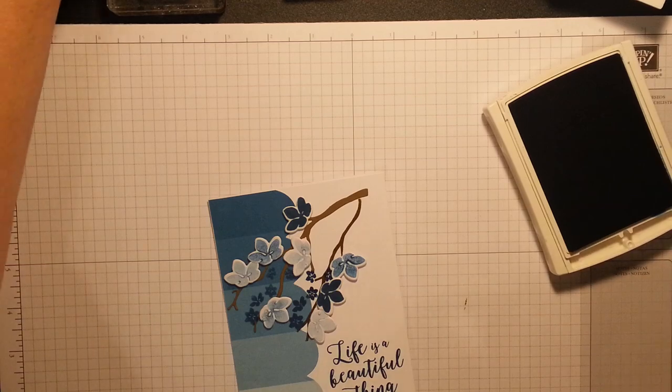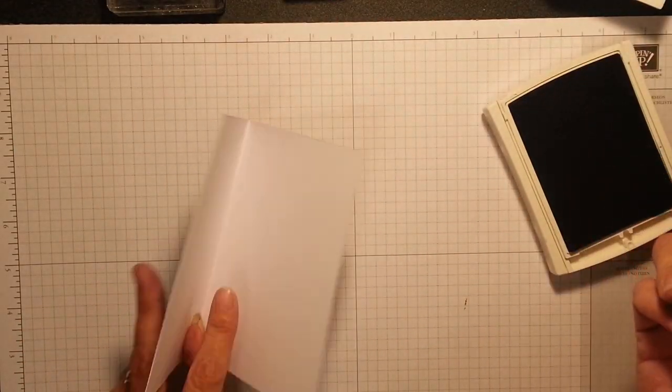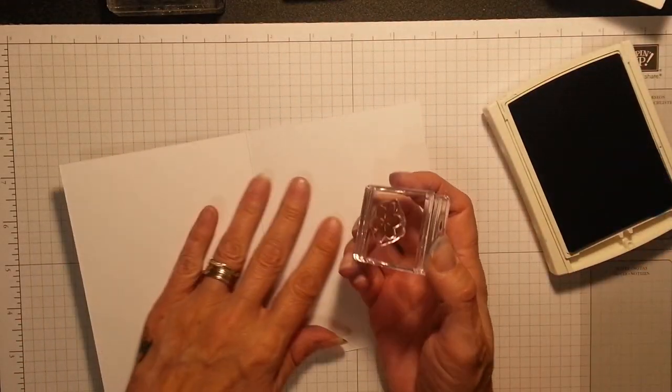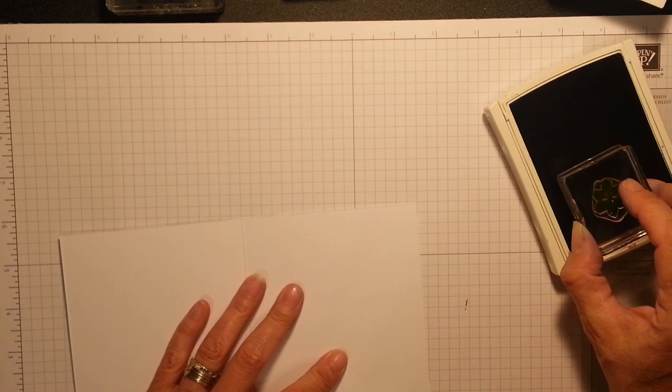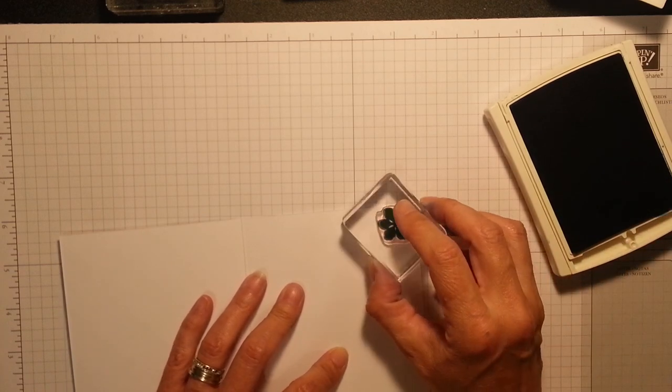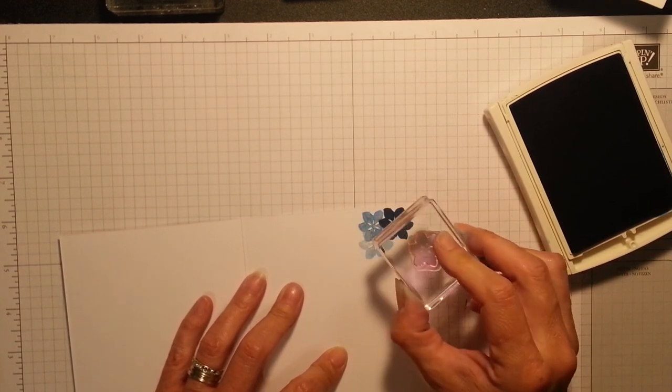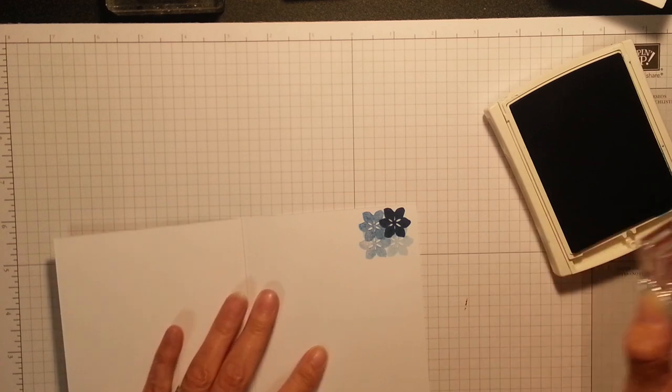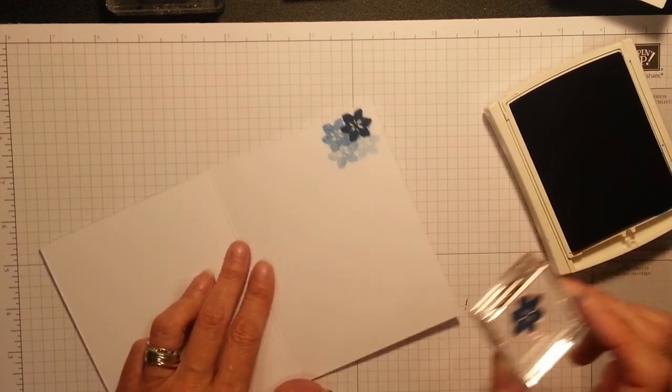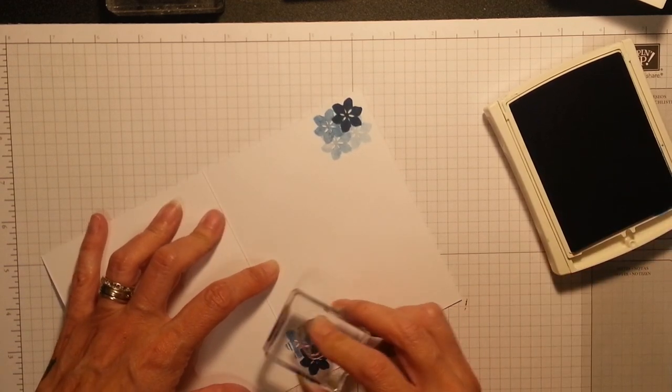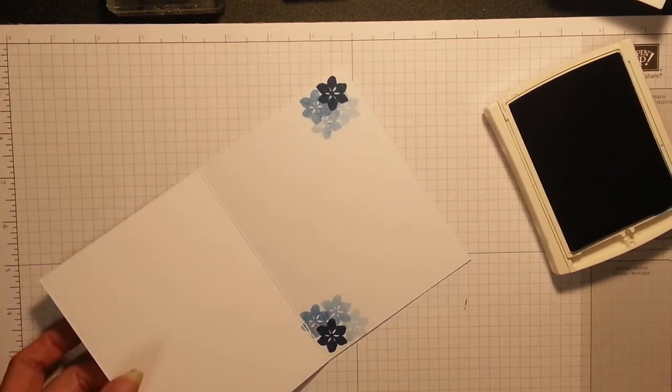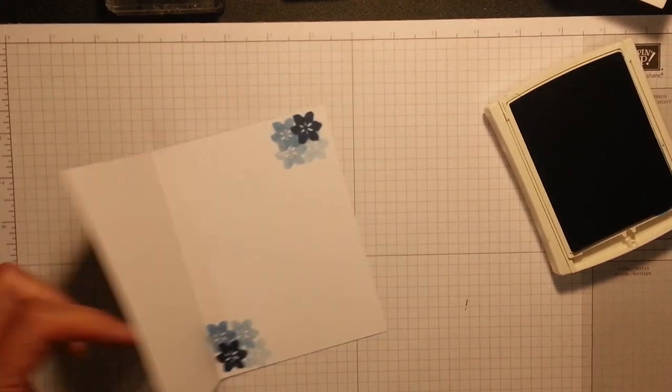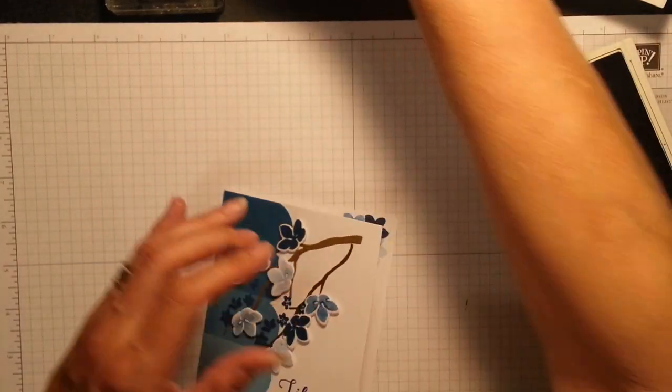And I used the larger flower now for the inside of my card. And I just inked it up well. Stamp. Stamp. Stamp. And stamp. Stamp. Stamp. Stamp. Just for my inside to give it a little bit of decoration.